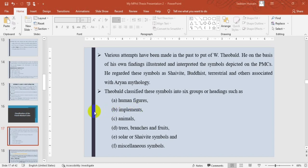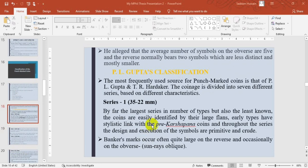Various attempts have been made to classify these coins. Mr. Tubal, on the basis of his own findings, illustrated and interpreted the symbols depicted on punch mark coins, regarding them as Shaivite, Buddhist, terrestrial, or associated with Aryan mythology. He divided these coins into six groups: human figures, implements, animals, trees/branches/fruits, solar and archaic symbols, and miscellaneous symbols. He also alleged that the average number of symbols on the obverse is five, while the reverse normally bears two symbols, which are less distinct and smaller than the obverse symbols.